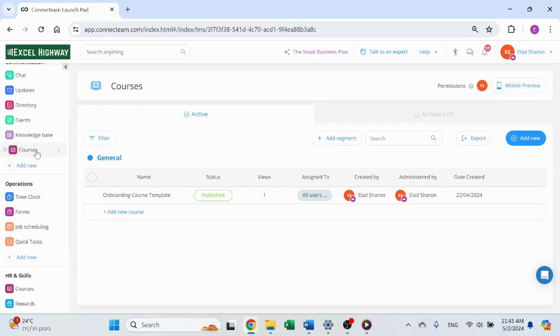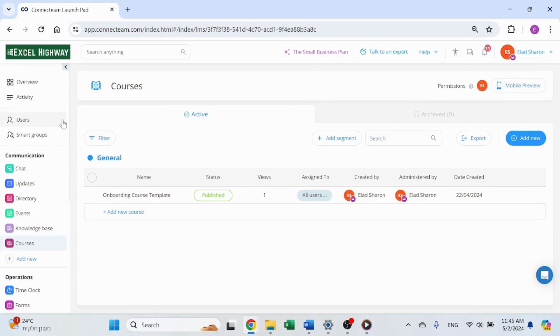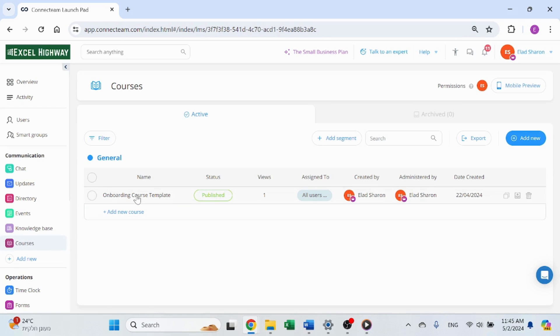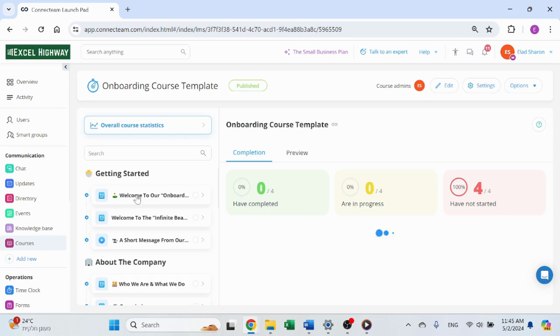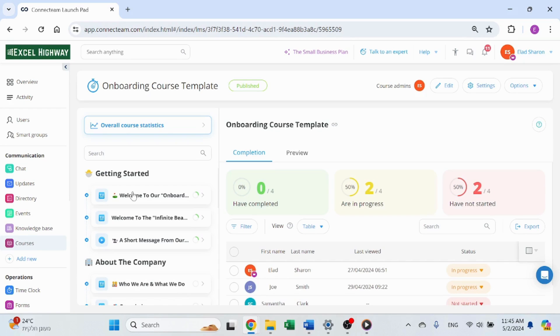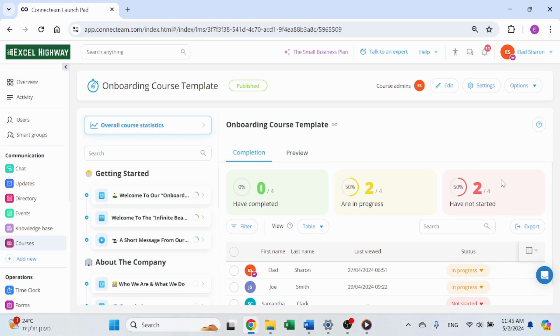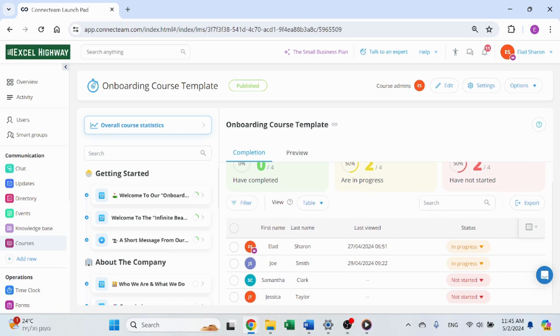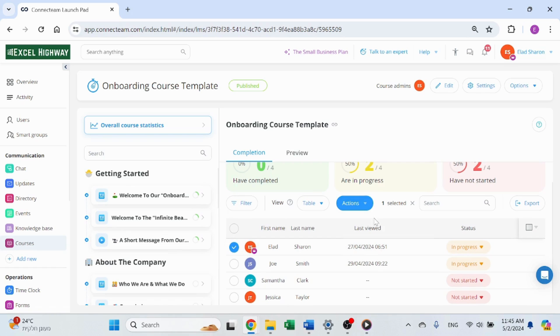I want to show you Connecteam's excellent platform for controlling your employees onboarding process. Simply click on courses and select the onboarding course we created that last video. Now, you can see that the status of your employees. For example, I can see that two employees have not started. I can click them and send a reminder, create a task for them, and do much more.